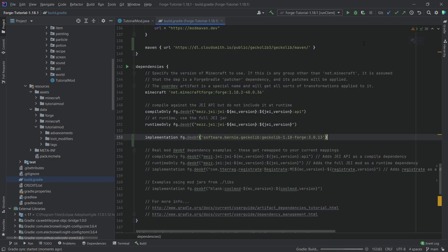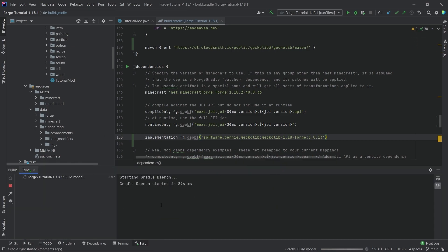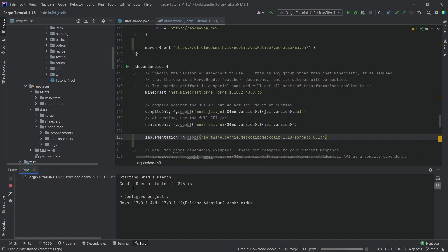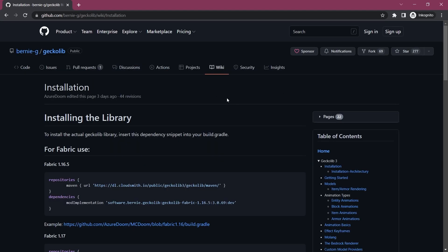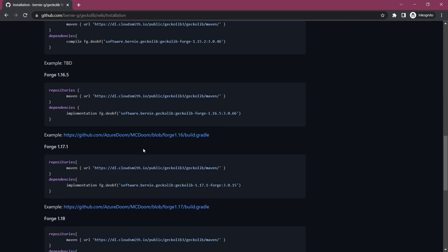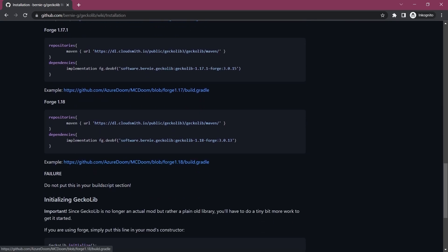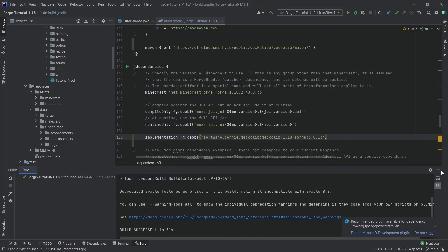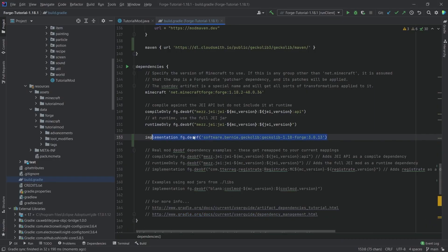We can then just hit the load Gradle changes button and let it build and run through. It might take a minute or maybe just a few seconds, depending on your PC, your internet connection, and whether you've done this before. While it runs, I highly recommend checking out the wiki because there is a lot of useful stuff in there. There are also some example build.gradle files available.